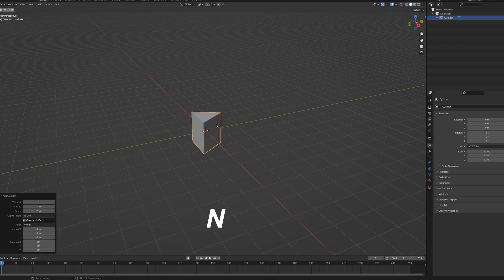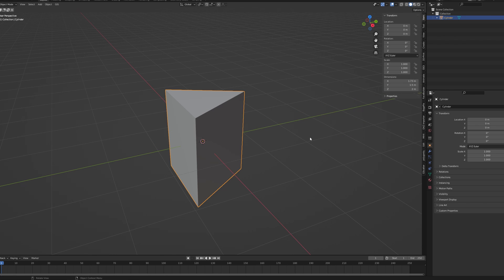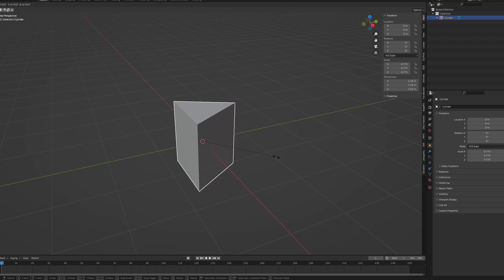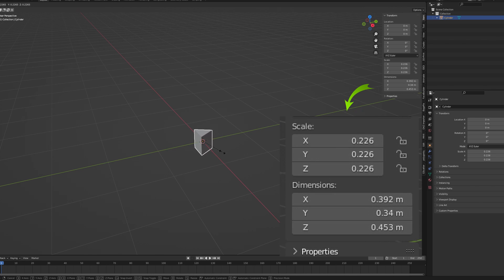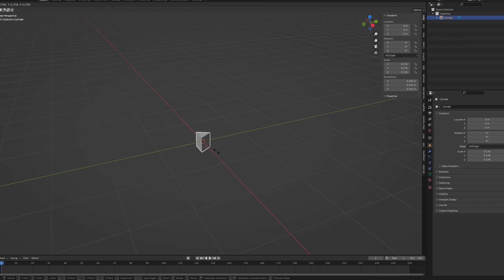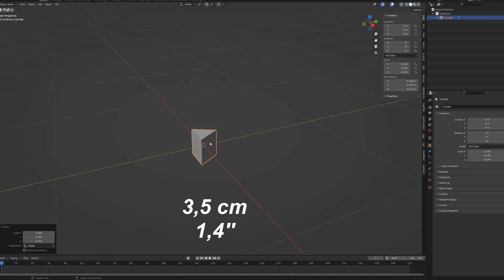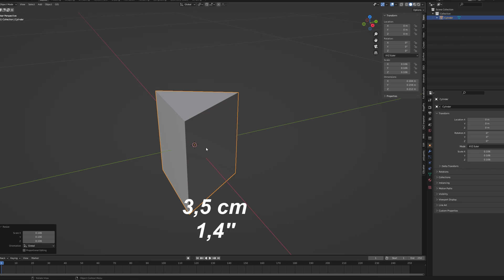Press N to see the properties and select your mesh. Now click S and move your cursor around to scale it down and observe the dimensions tab to navigate. Your picks may differ in size, but you should aim for something around 3.5 centimeters or 1.4 inches wide.